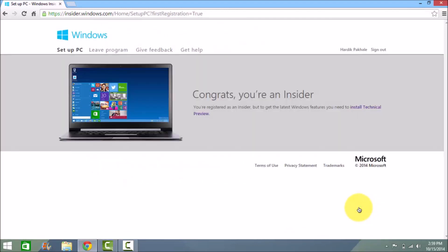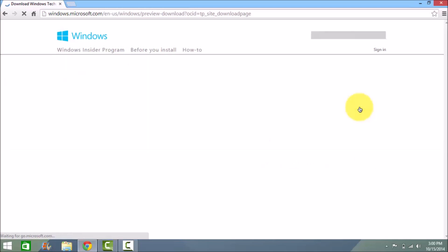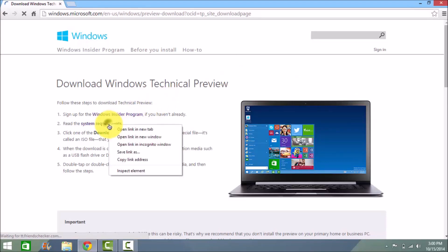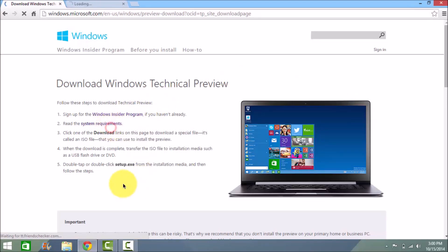It says you are registered as an insider. We need to install the technical preview, so click on the technical preview option. Then these are the options. Just look at the system requirements once for safety reasons.